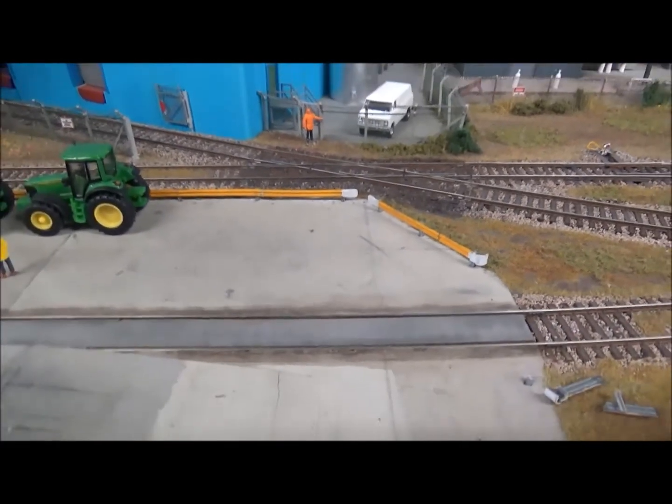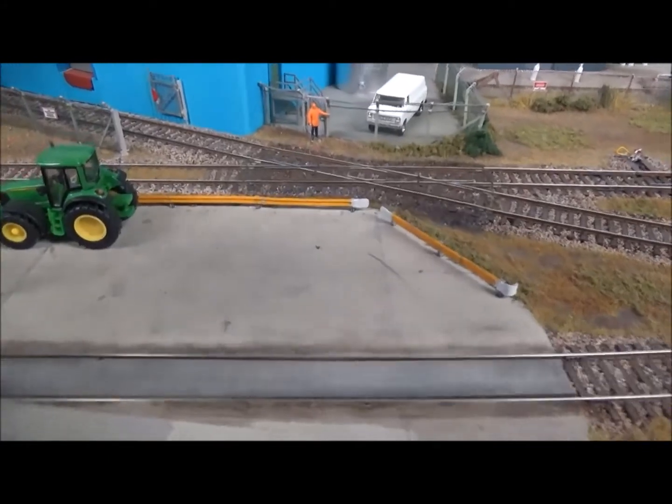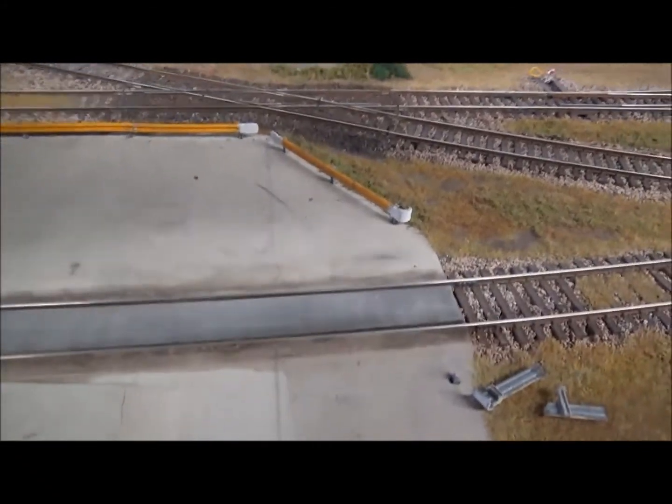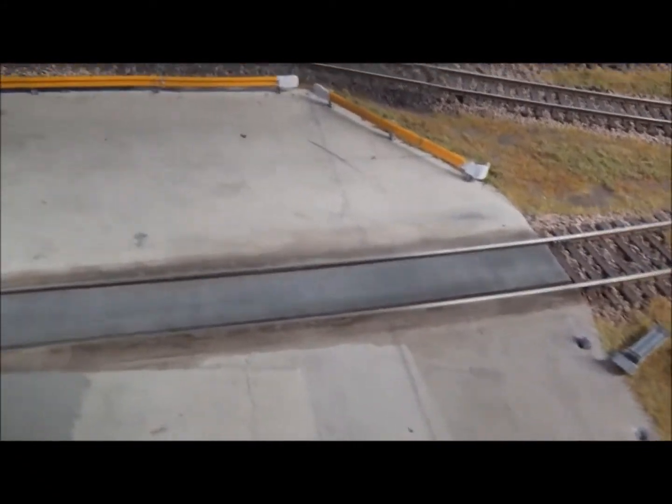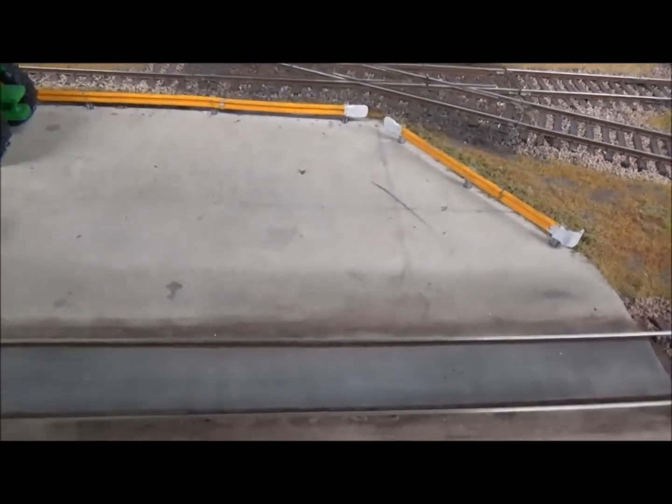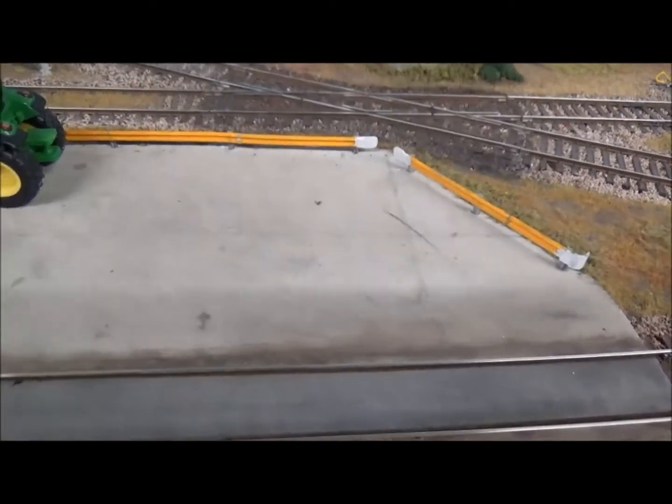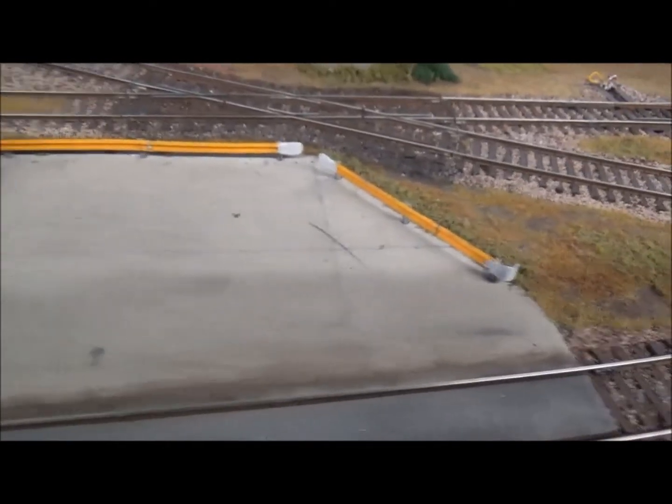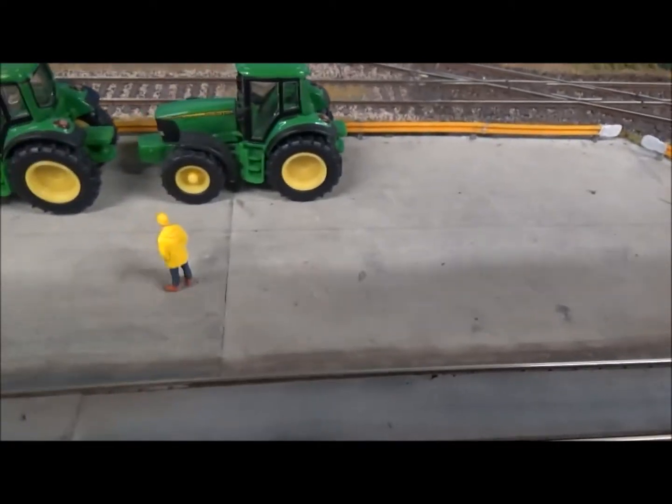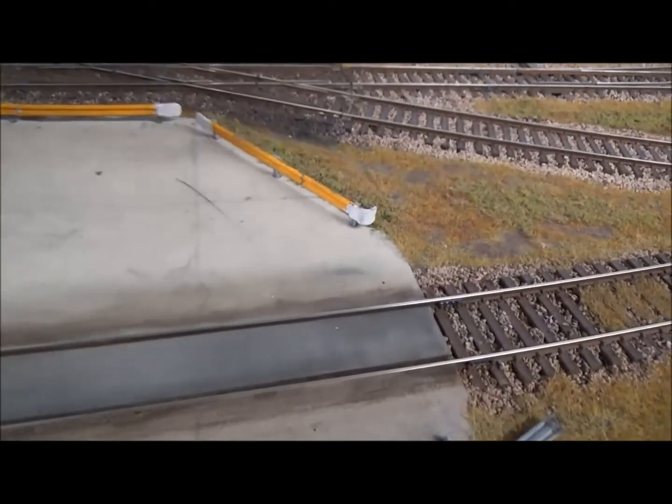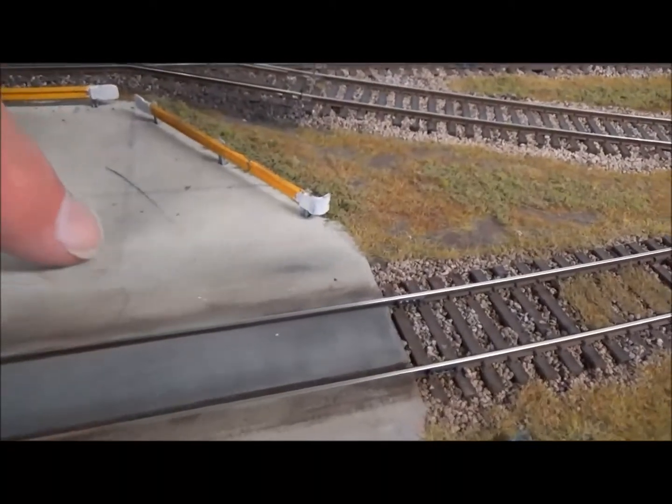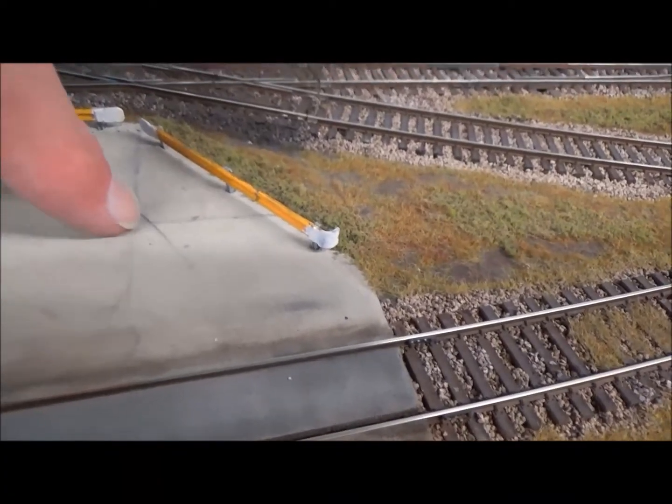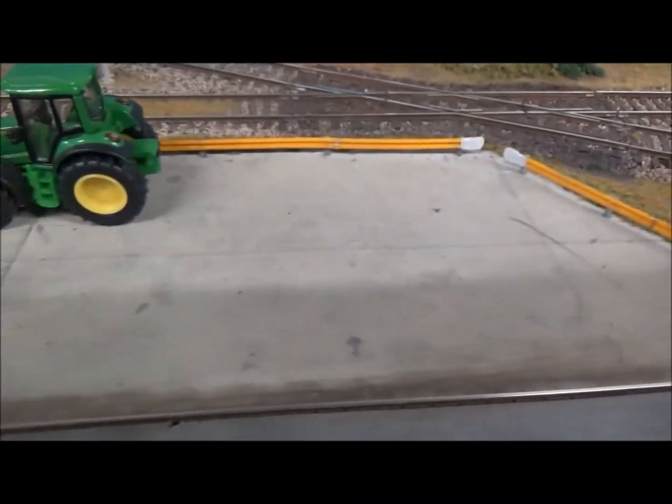So this is what it looks like when it's down on the layout and painted. As you can see, I went over it just with a little bit of black weathering powder, just to weather it down a little bit. And also put in the expansion joints just with a pencil.